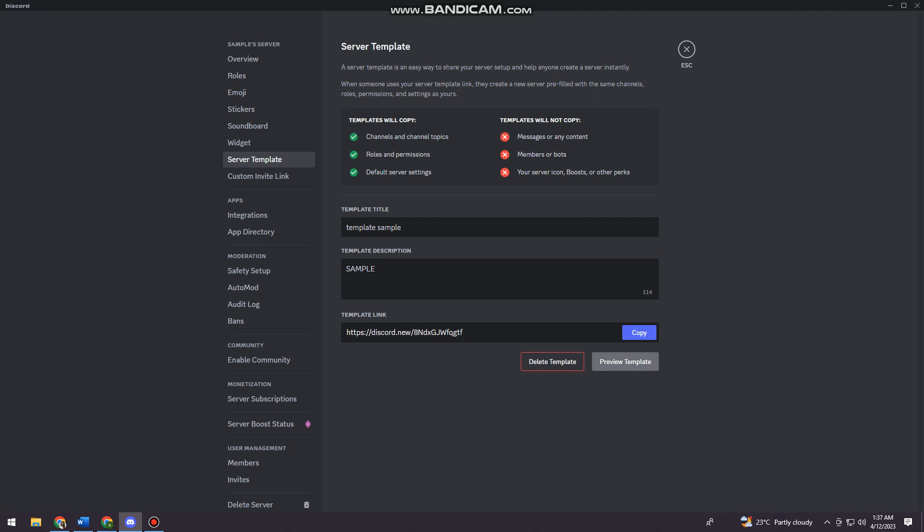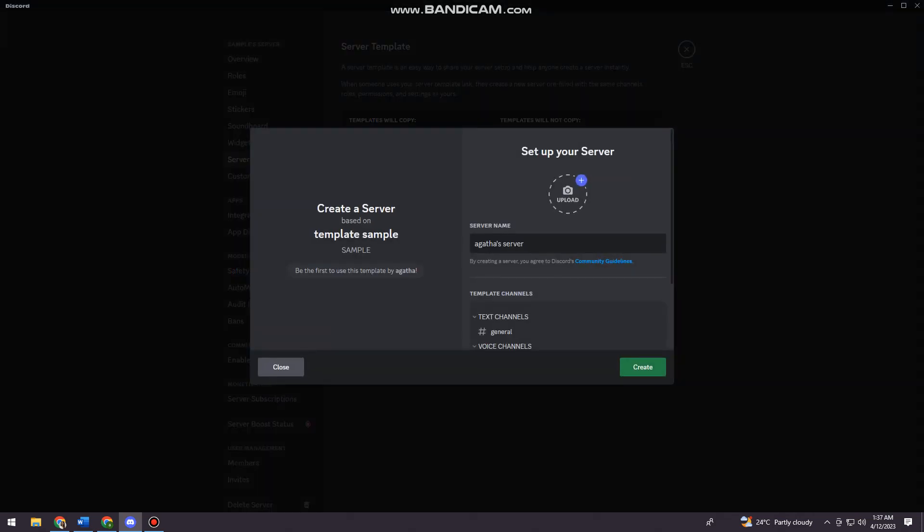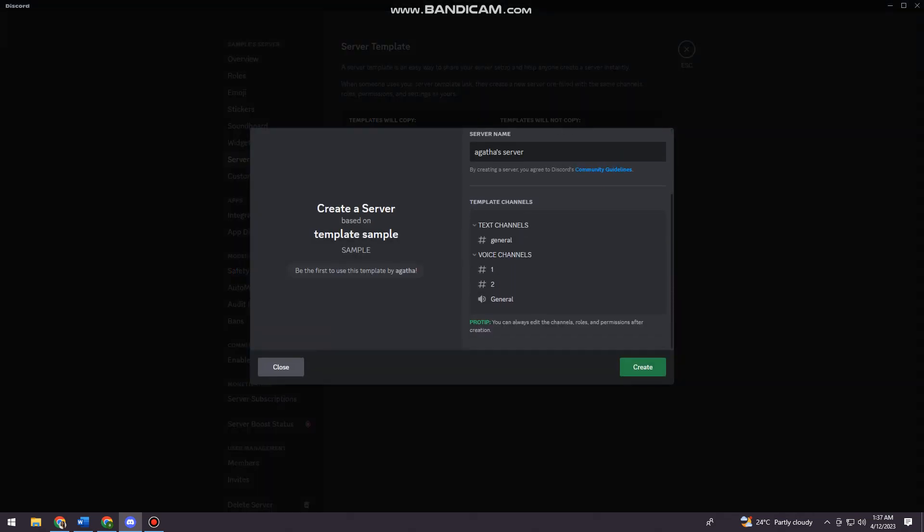You can preview your template by clicking Review Template here. As you can see, the voice channels are the same—I have two voice channels and I don't have any text channels.